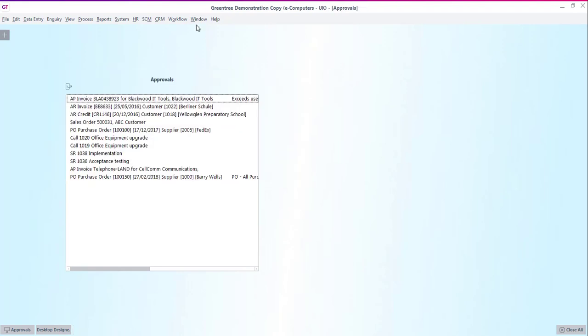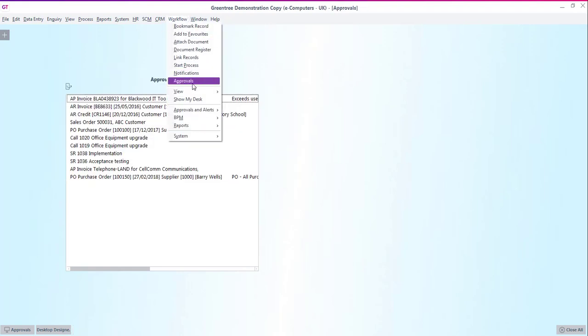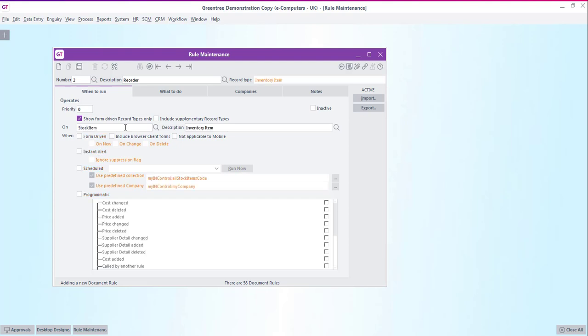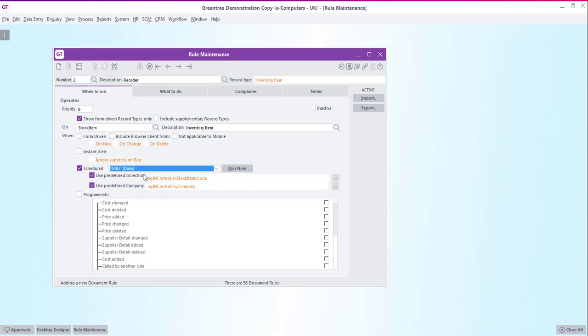We want this rule to run on stock items so first of all on the when to run tab we'll pick the stock item record type. Now this time rather than choosing for the rule to fire when a new record is entered we're going to choose that this rule is run on a scheduled basis. I have a daily schedule already set up here. This is a task schedule set up to run at 8pm every evening.